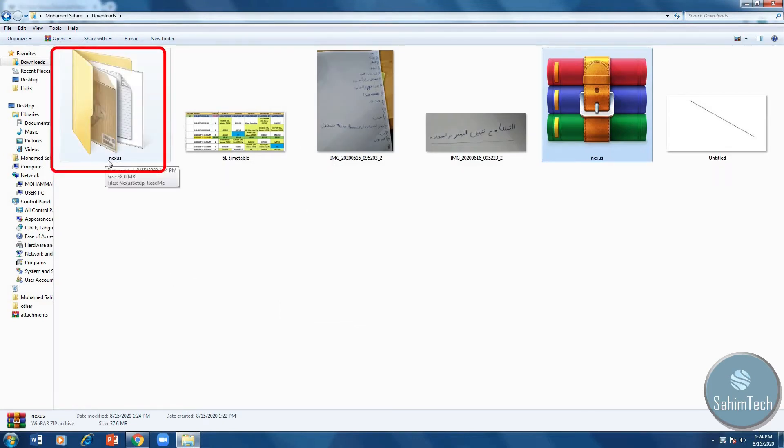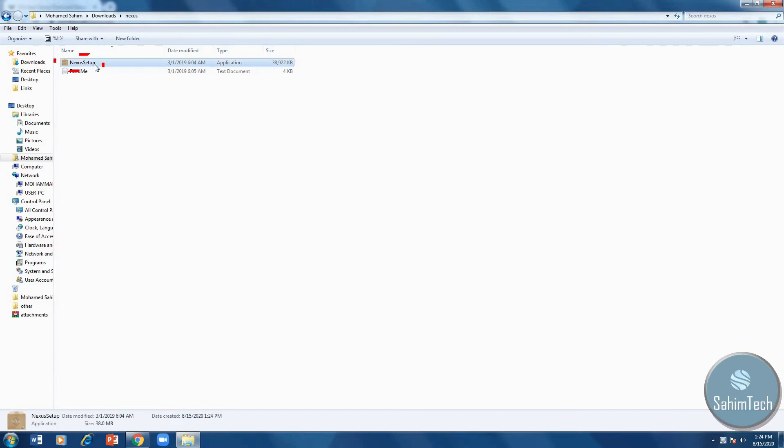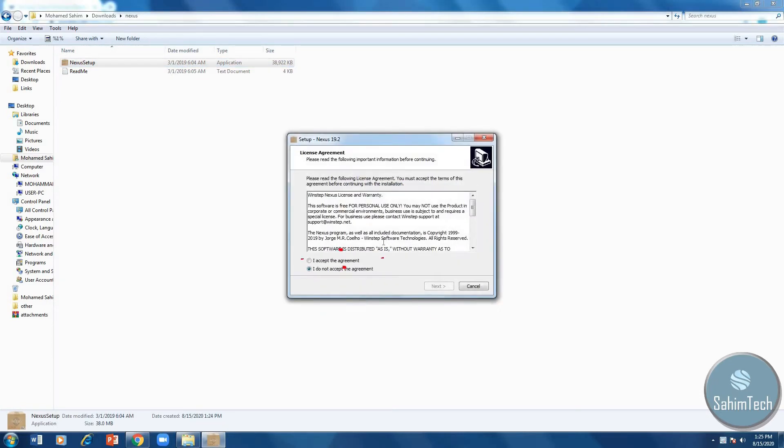Double click on that and then the first one which says Nexus setup, double click on that. And then select the language. I'm selecting English. Then select I accept the agreement, click next.